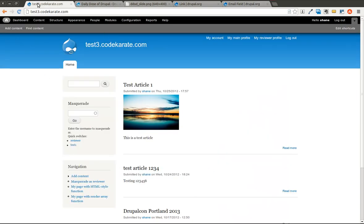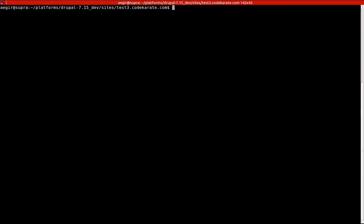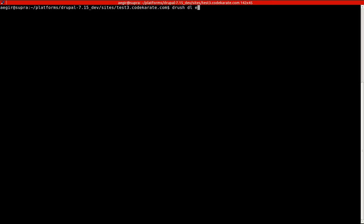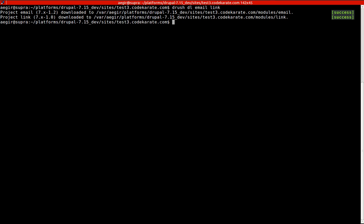I am on my Drupal website right now. And I'm going to download the email and the link module. I'm also going to enable both of those modules.